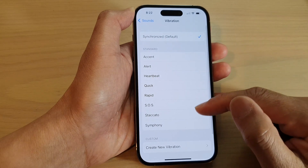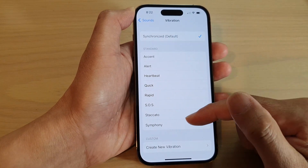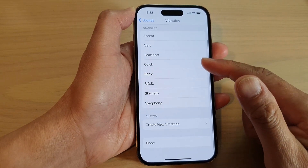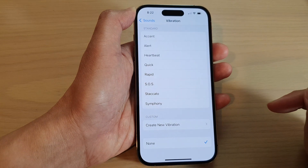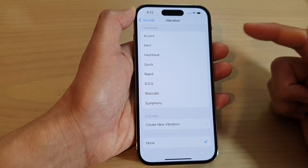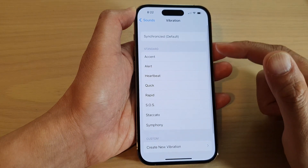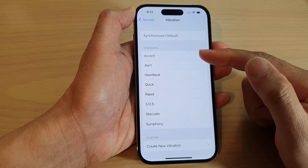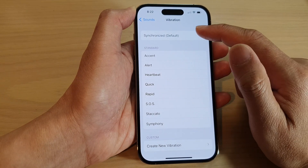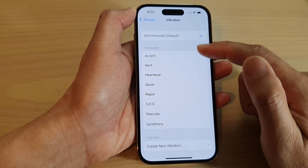If you want to turn off vibration, go down to the bottom and select None. If you want to turn on vibration, you can choose one of the vibration patterns. The default is Synchronized.